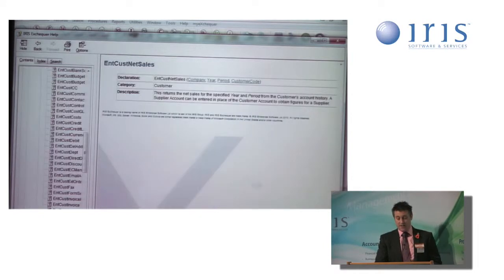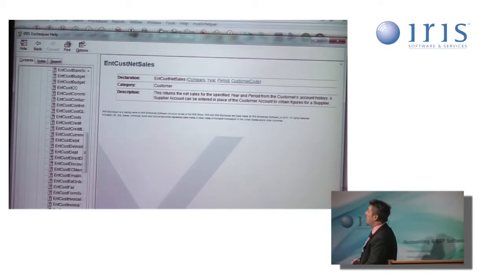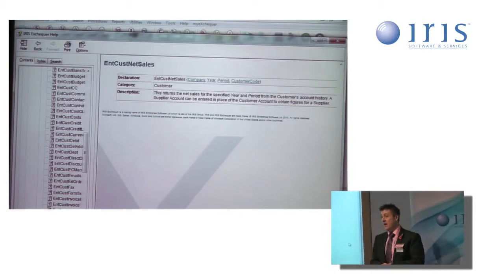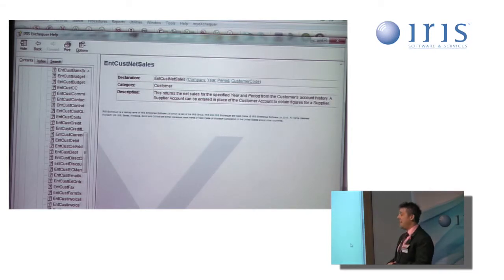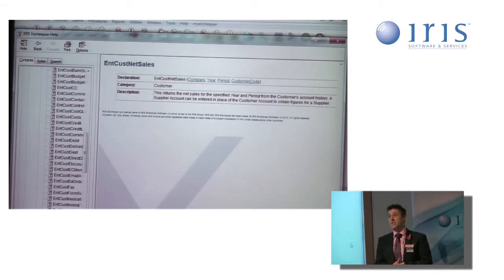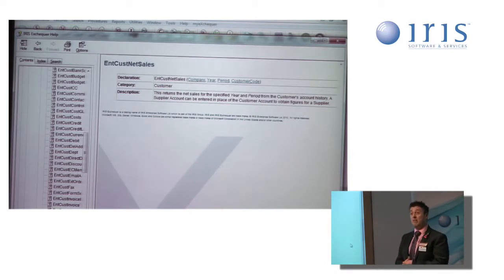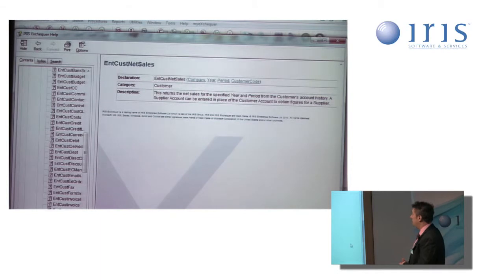If I click on that link, it gives me detail now to tell me exactly what this function does, and that it returns the net sales for the specified year and period from the customer's history. As a little tip, it also tells you that you can use a supplier account in there if it's net purchases you're interested in.